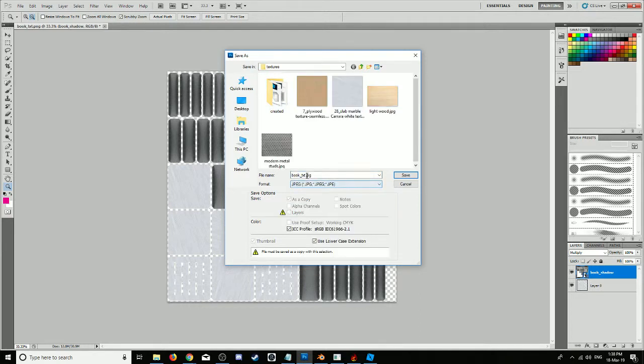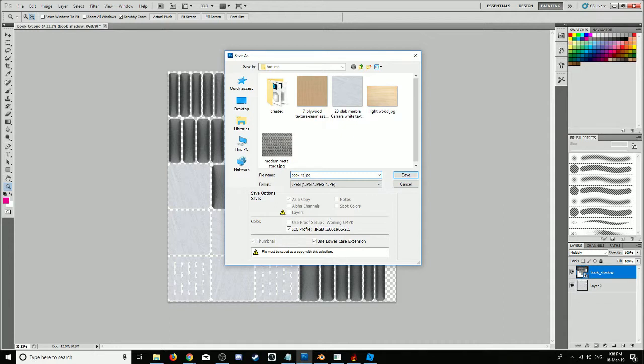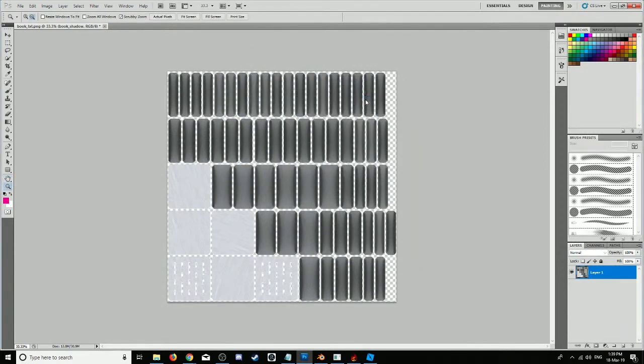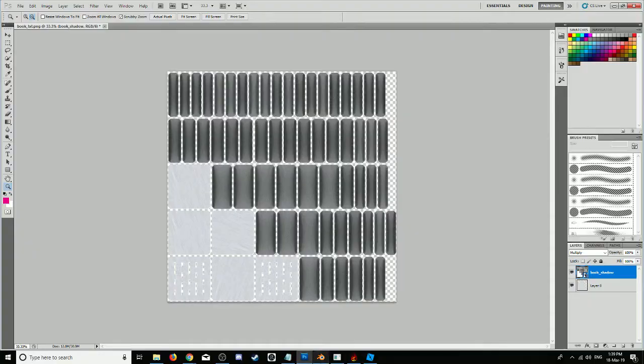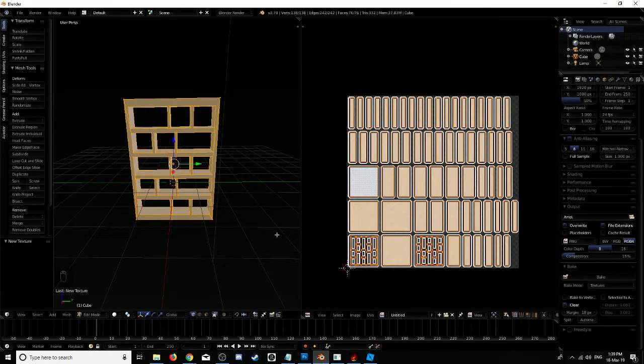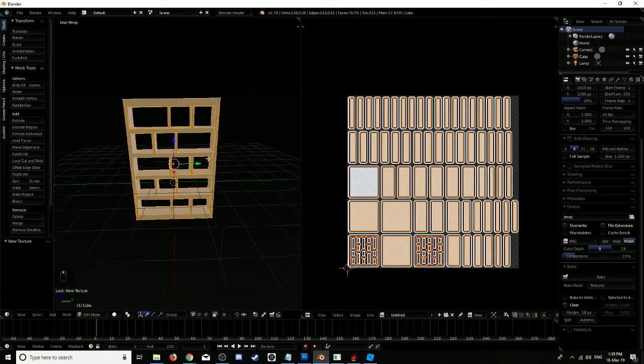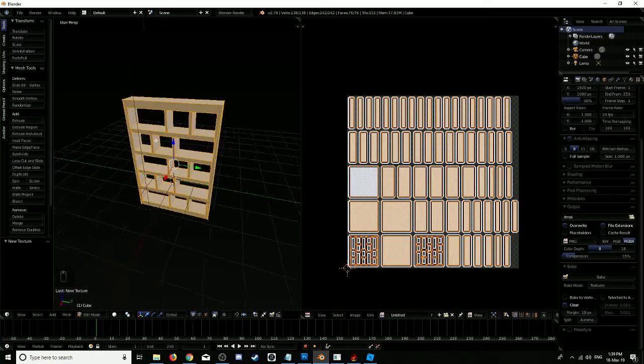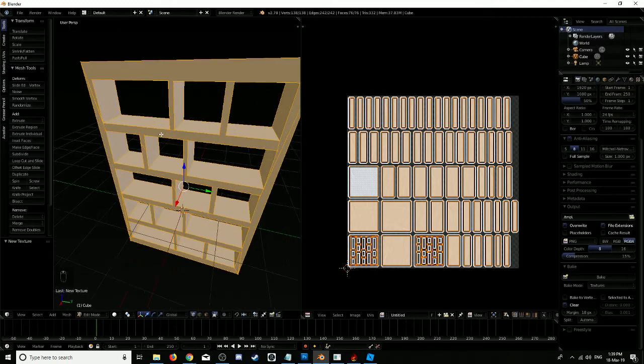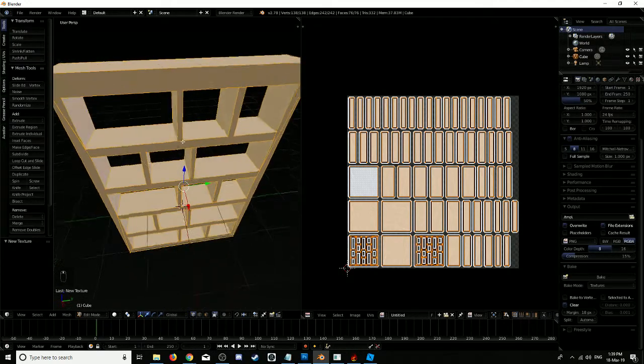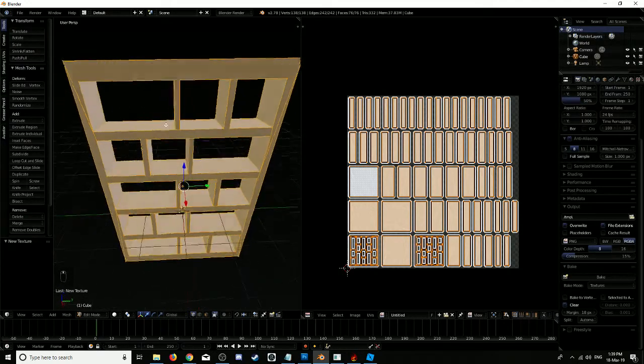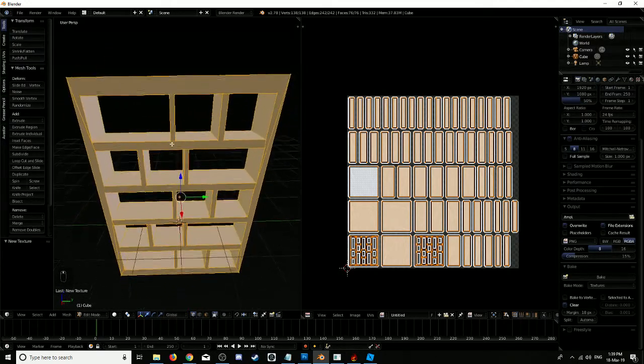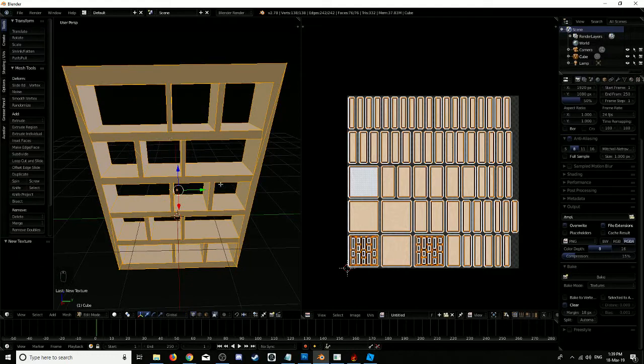JPEG, so it'll be book texture. Save that. Now we'll go back in Blender and apply that new texture onto our bookcase. Save that to see how it looks.